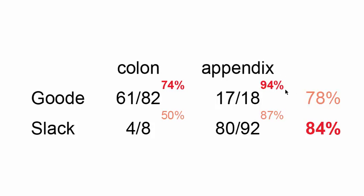Dr. Good also had a 94% success rate at appendix removals, whereas Dr. Slack only had 87%. So Dr. Good is a better appendix surgeon as well.